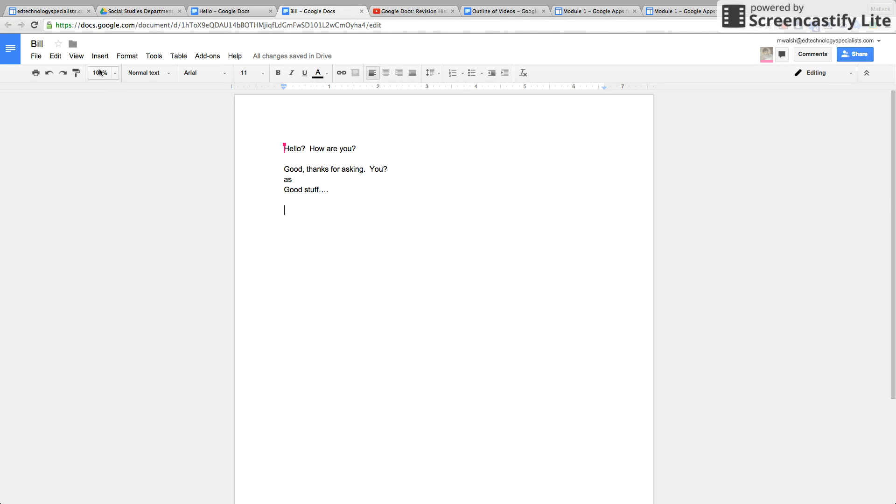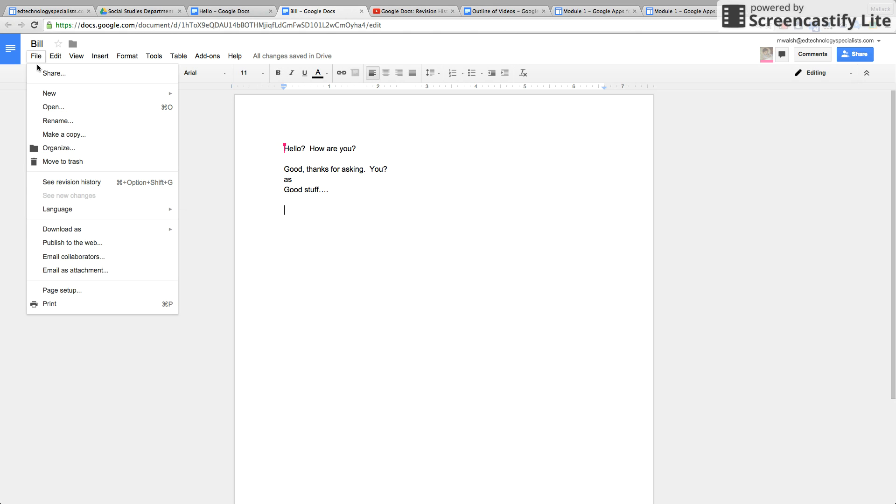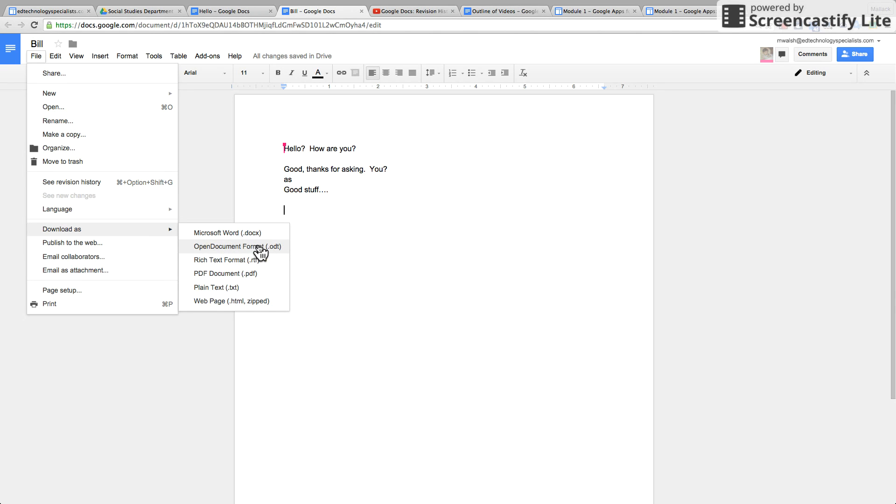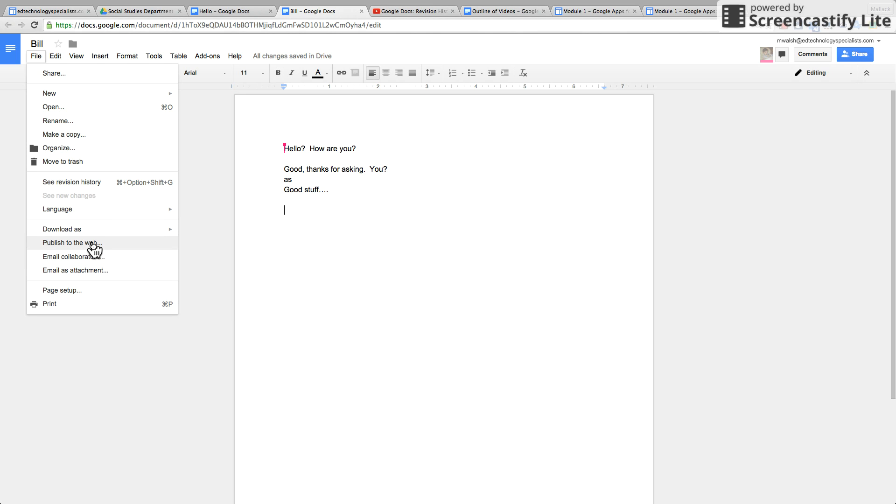Word and ODT open document format, rich text, plain text, a PDF, or a web page. Very cool. You can publish it to the web, you can also email any collaborators.